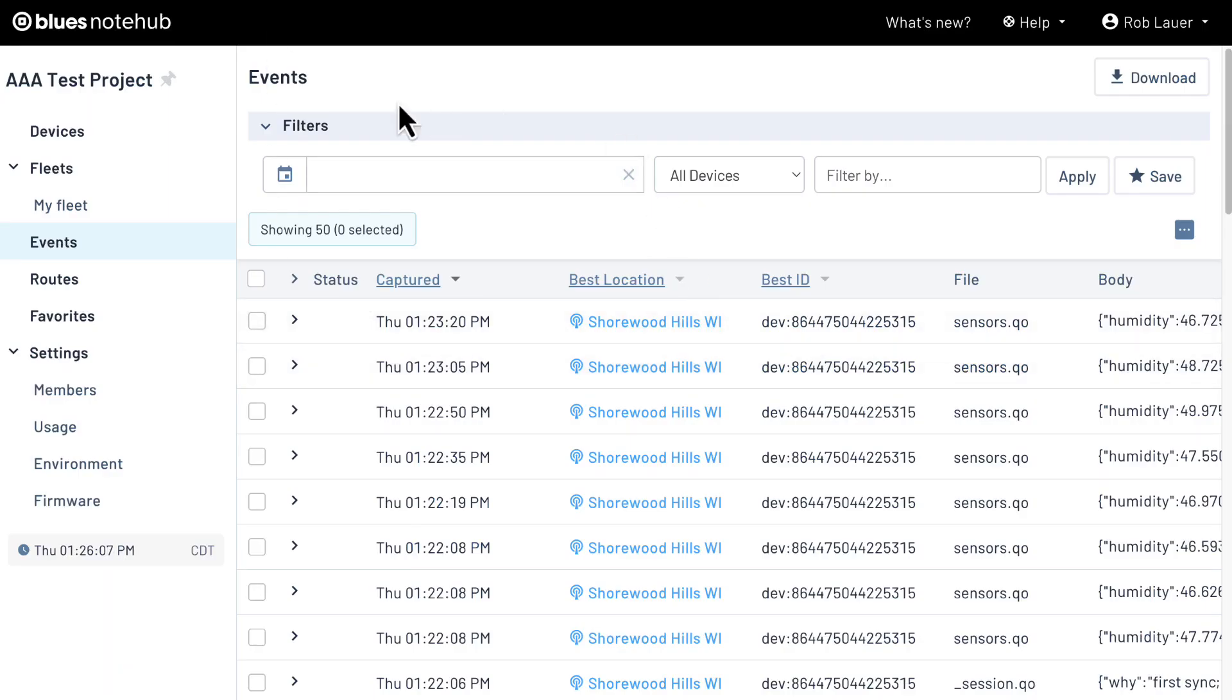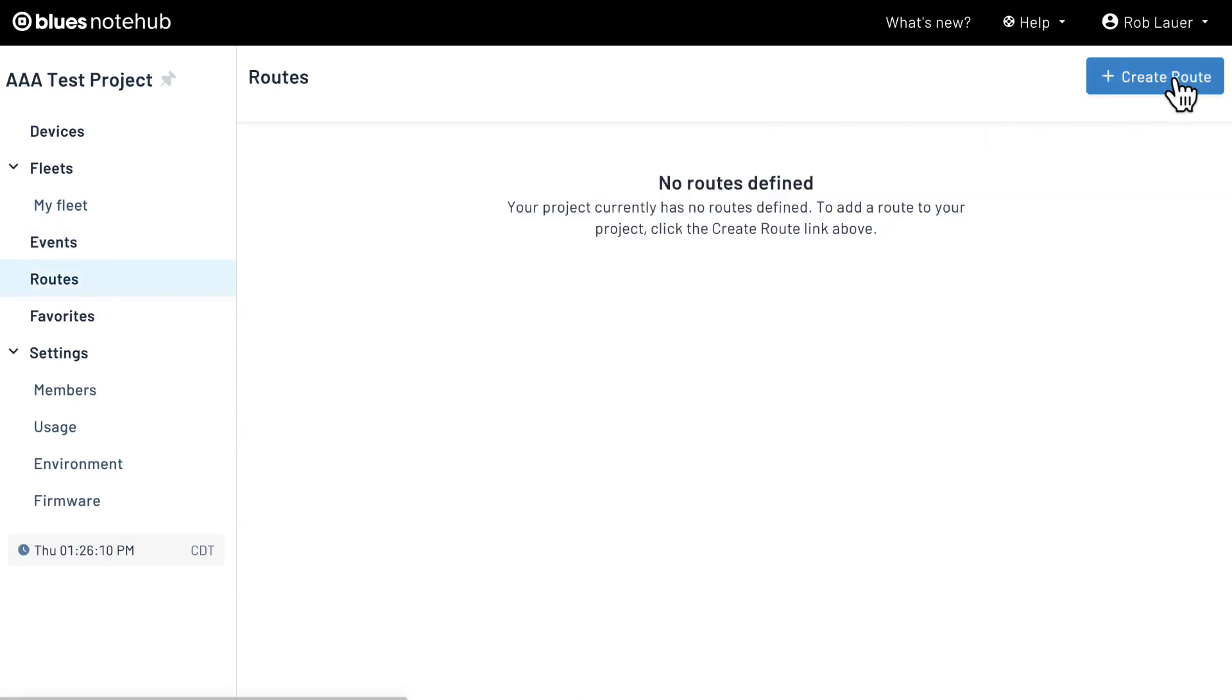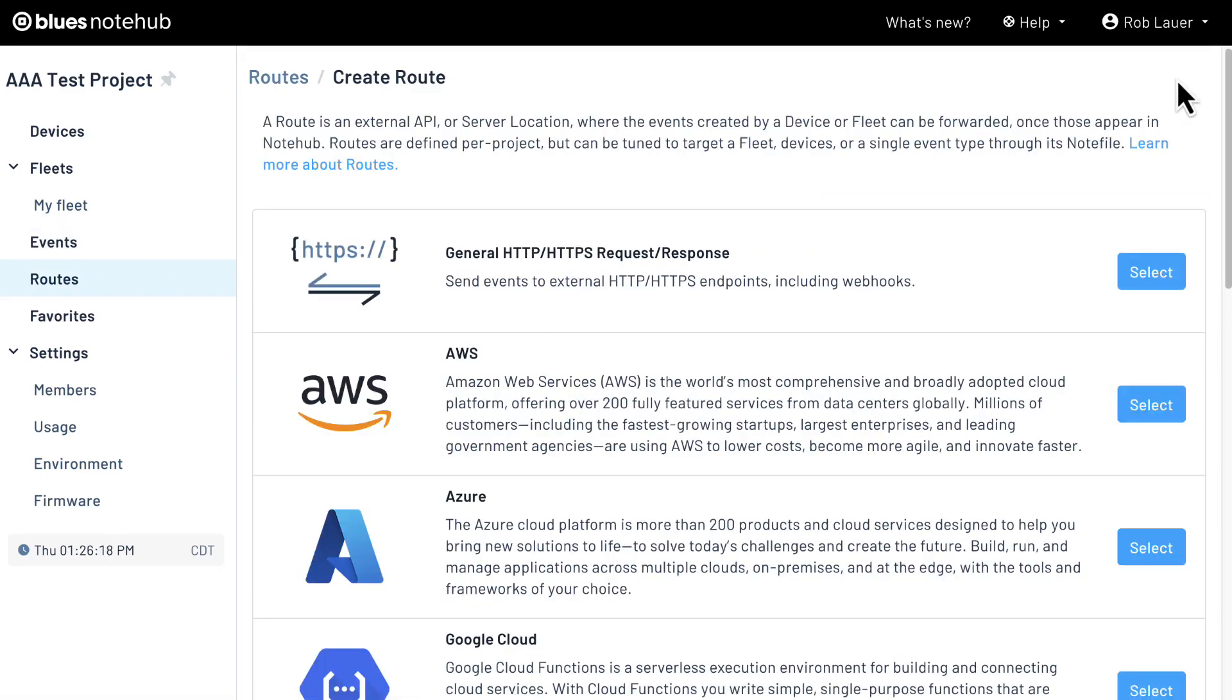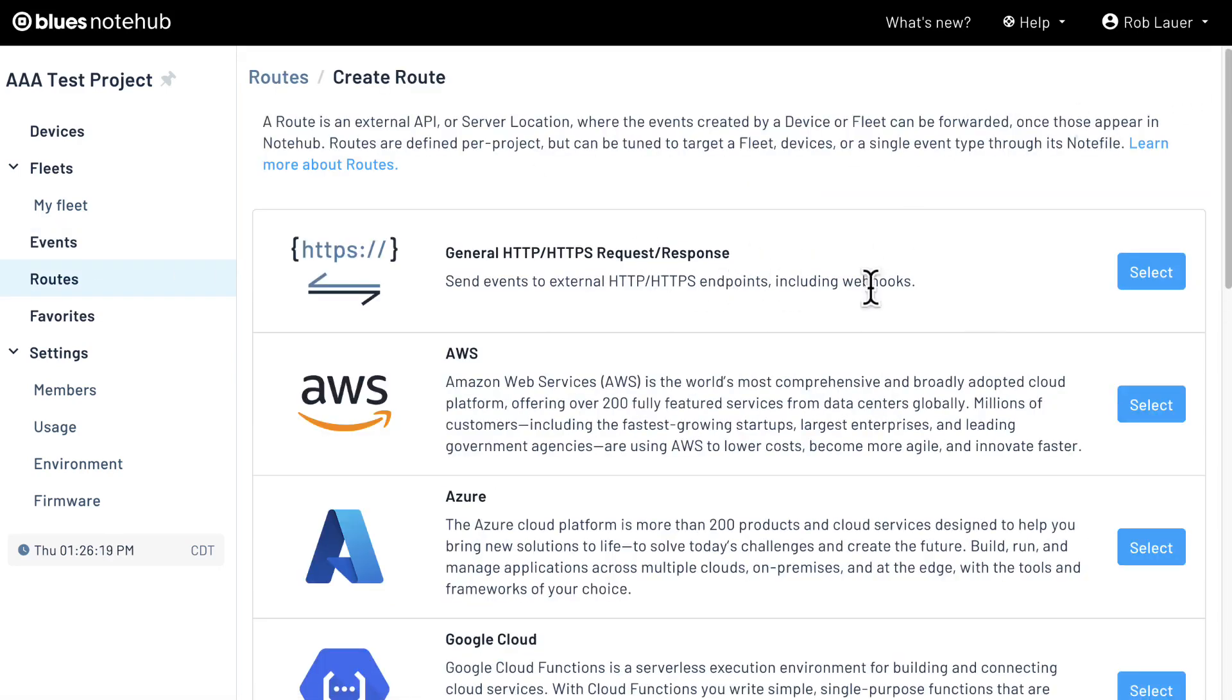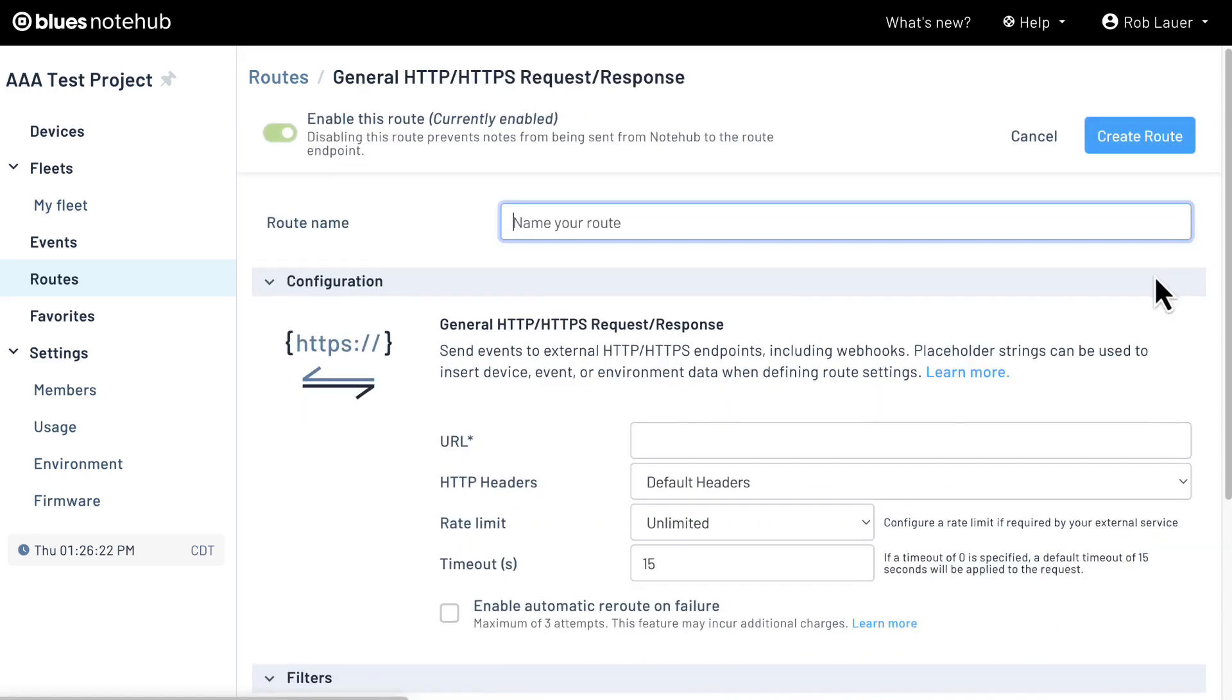In your NoteHub project, navigate to the route section. Click to create a route, and choose the general HTTP HTTPS request response route.